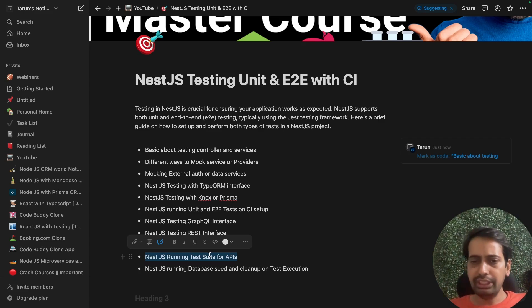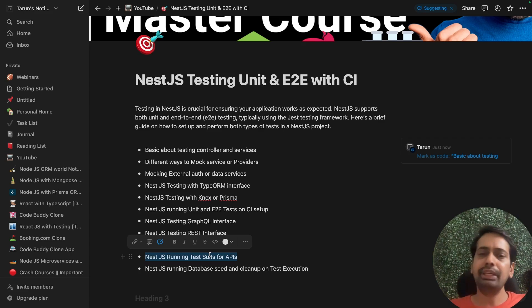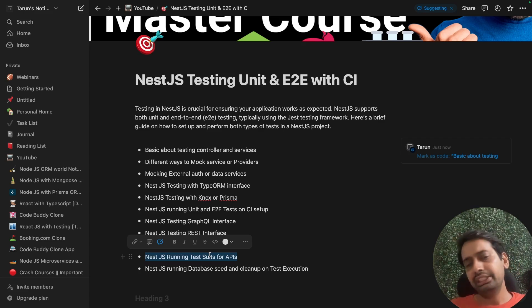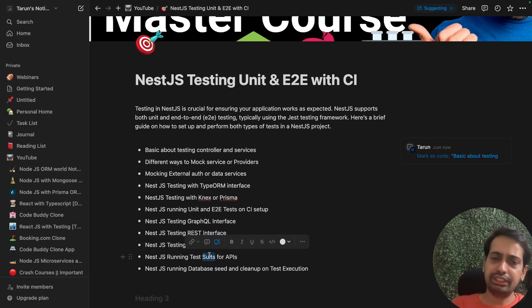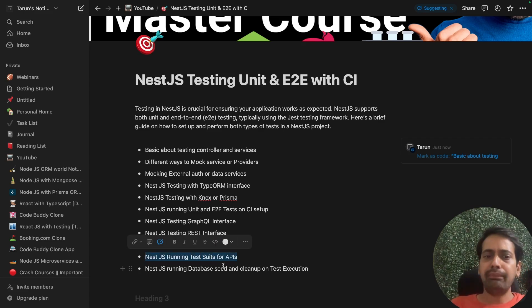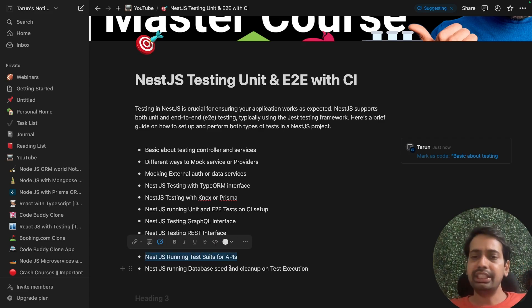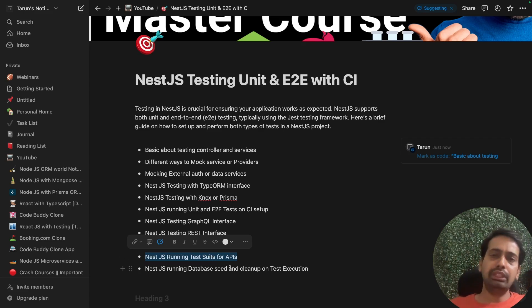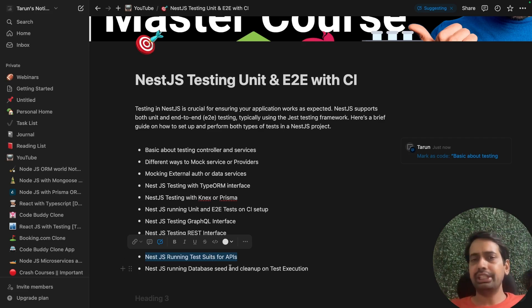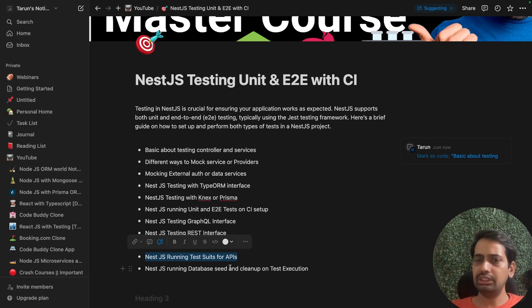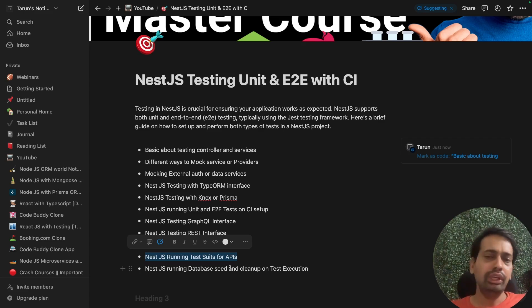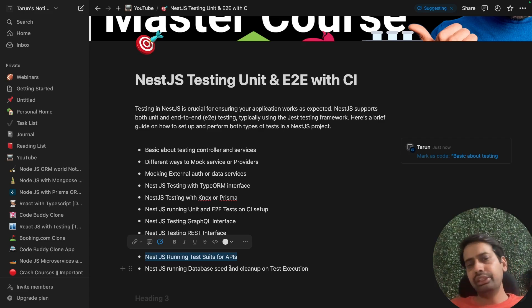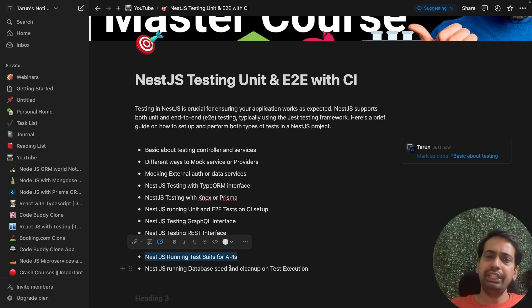In this particular scenario, you're hitting multiple APIs and checking the data if the records have been created properly—that's a complete test suite execution. Apart from that, we'll talk about seeding the database for test execution. On top of that, we'll see how you can run the whole unit tests and end-to-end tests in GitLab CI, because that's the end goal—to have test cases running in CI before deploying your REST API, GraphQL API, or any interface.